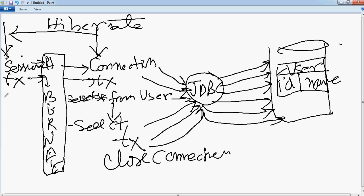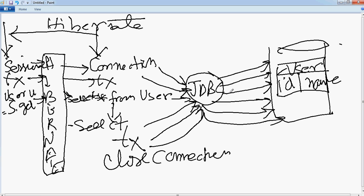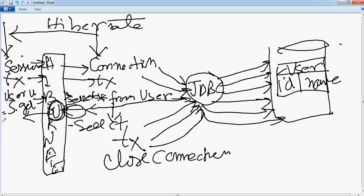Now comes the interesting part. You say: get me the user — and you do it in an object-oriented way. You might say: User u = session.get(id). When you issue this call to Hibernate, Hibernate will actually convert that call into a JDBC call, go to the database, get the record, and in turn create the user object inside Hibernate and give a handle of that to you. Your u object would be pointing to this instance of the user object.